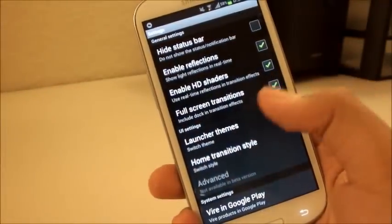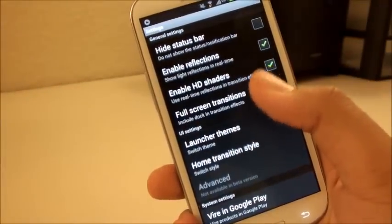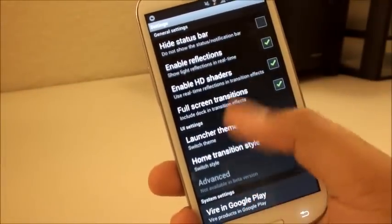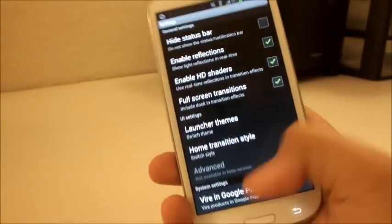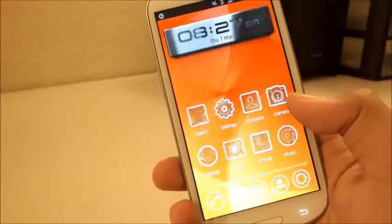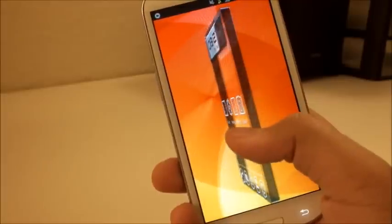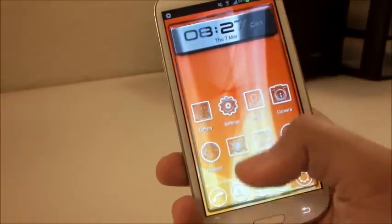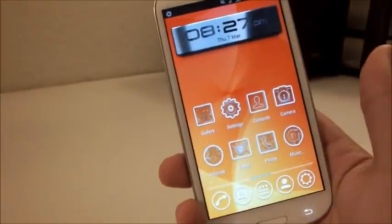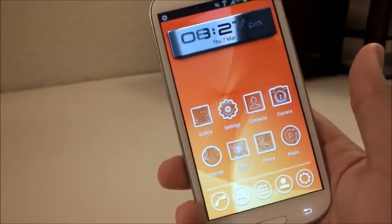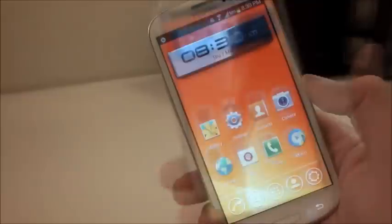You can use real-time reflections while flipping through screens, and you can enable full-screen transitions that include the dock at the bottom, so you can see it's actually included in the transition itself.